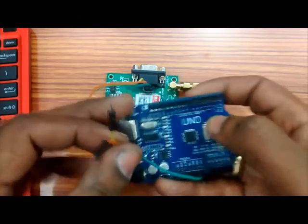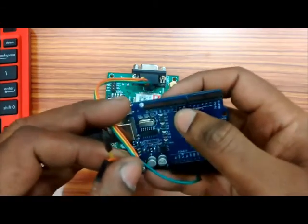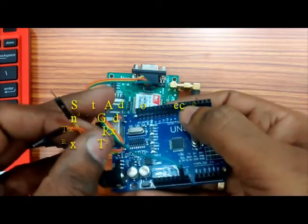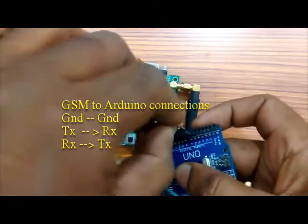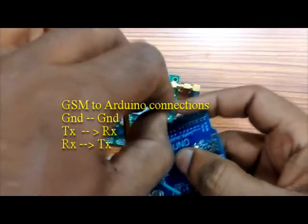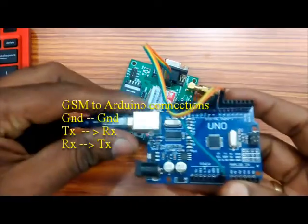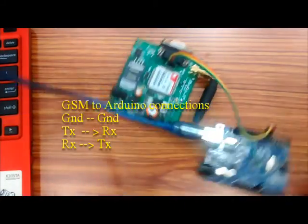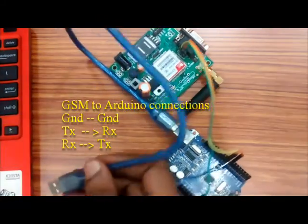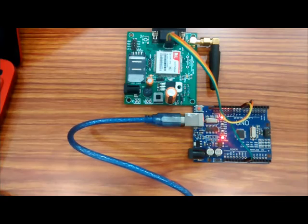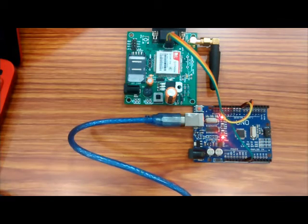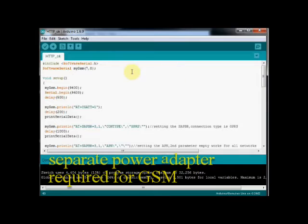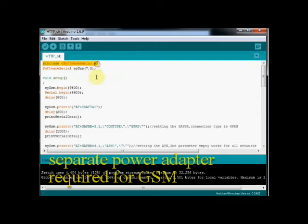Only 3 wires are required. As soft serial is used, here pins 7 and 8 are used as soft serial RX and TX. A separate power adapter is required for the GSM. Now plug in the USB cable to PC and open the Arduino IDE.